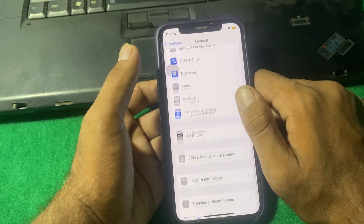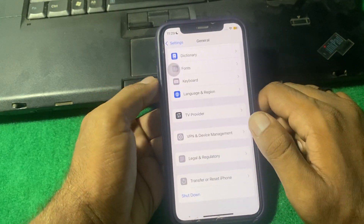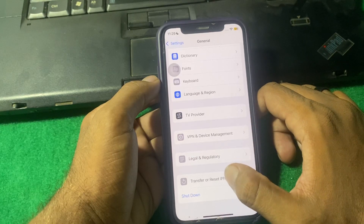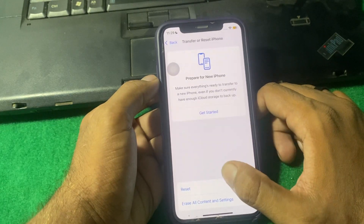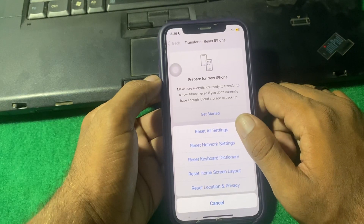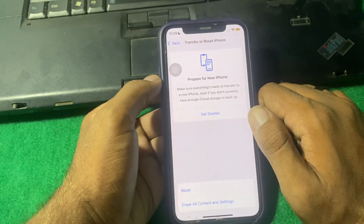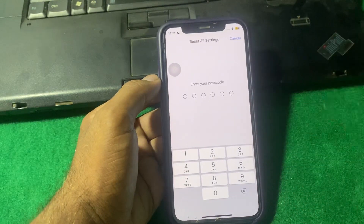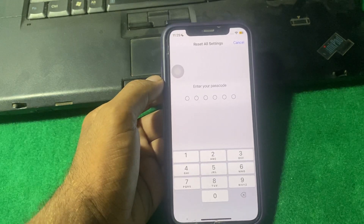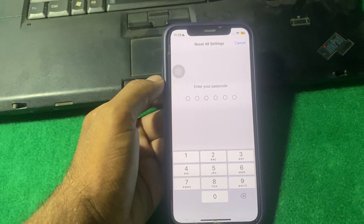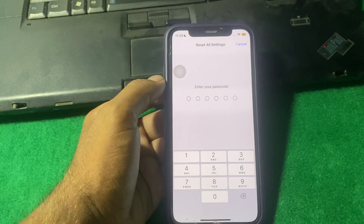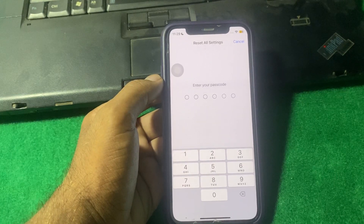If the problem is still there, scroll down and tap on Transfer or Reset iPhone, then tap on Reset, and tap Reset All Settings. Enter your iPhone passcode and reset all your settings. After resetting, hopefully your problem will be fixed.